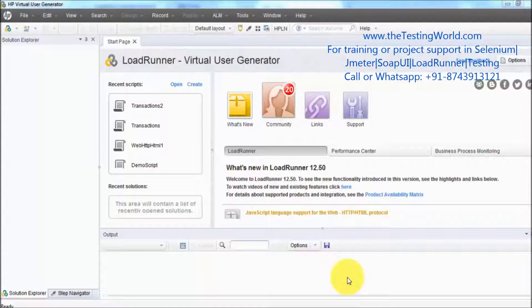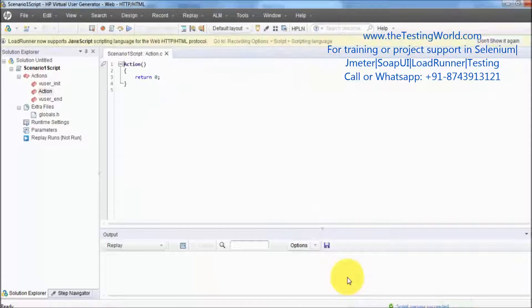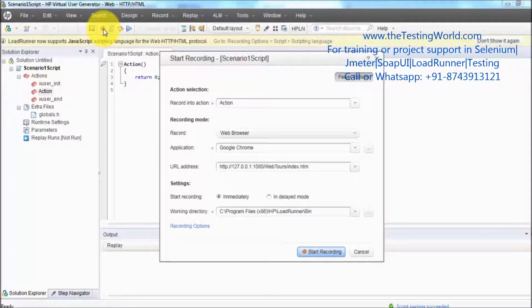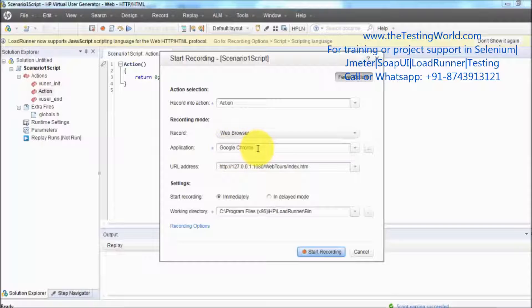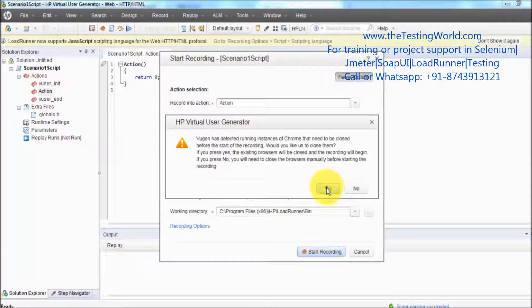Here we are going to record a very simple scenario in which we will log in to the application, then go for the flight reservation, and after the reservation just log out. That's my recording button — I click on it. Everything is set by default: the browser is Google Chrome and the URL is the same. Click on start recording, so my recording is going to be started.